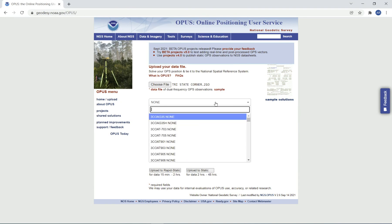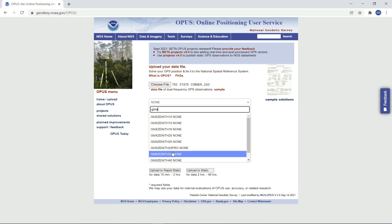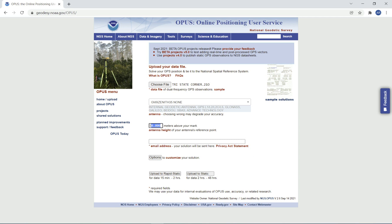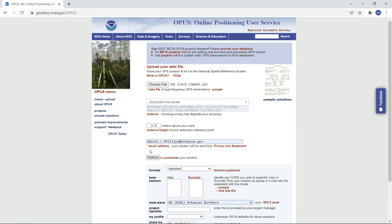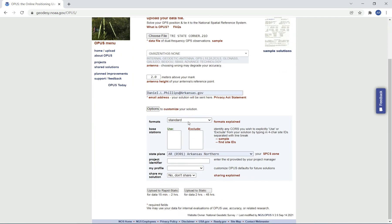I'm using a Geomax receiver, so you'll need to find that. Geomax Zenith 35 is what I have. Antenna height — type 2 meters. Enter your email address, and I'm going to choose the extended format and Arkansas State Plane North.